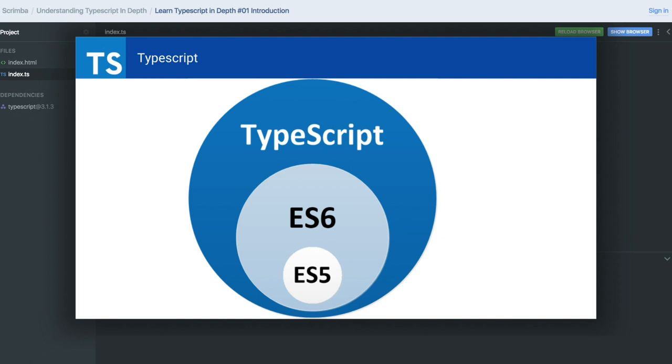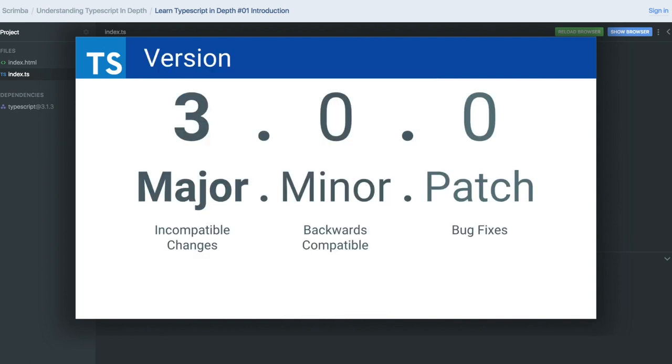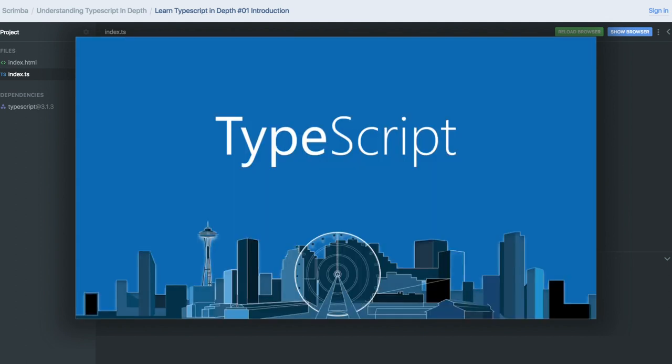ES5 and ES6 exist, and TypeScript is a superset of them. Right now we're working with TypeScript version 3.0.